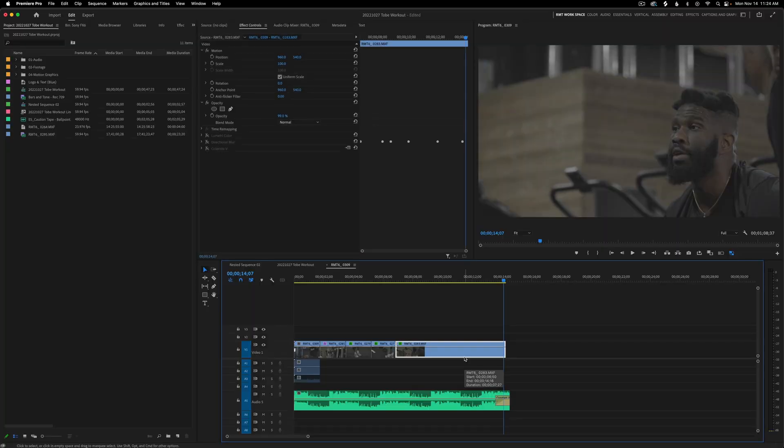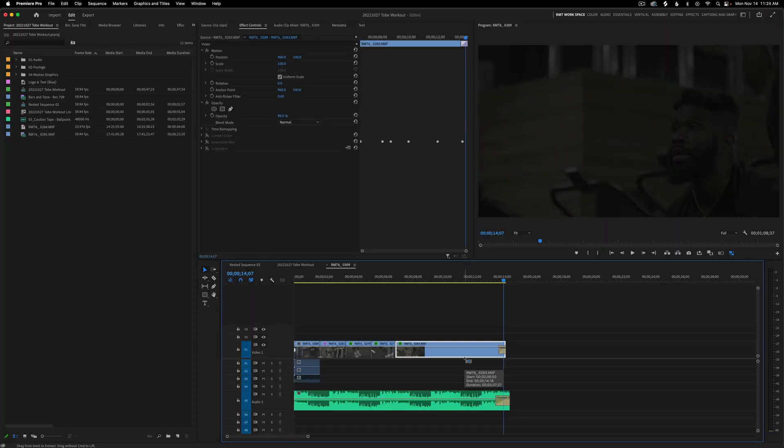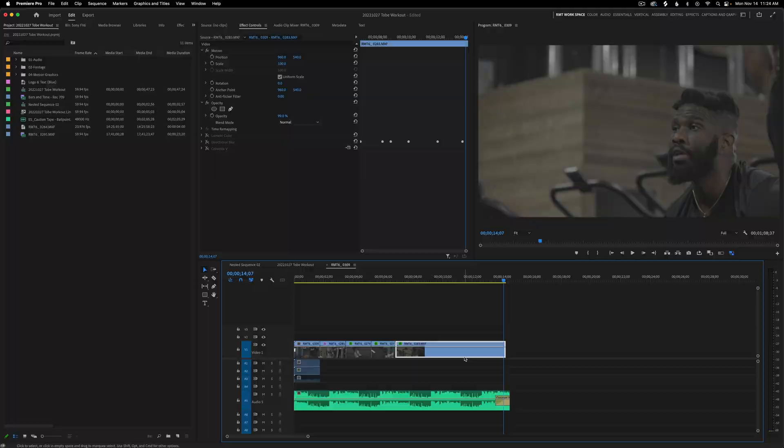You can also click on a regular video region and hit Command+D and it will do the exact same thing, but that's for a different tutorial. Back to the audio region — another way that I do this is by adding keyframes.